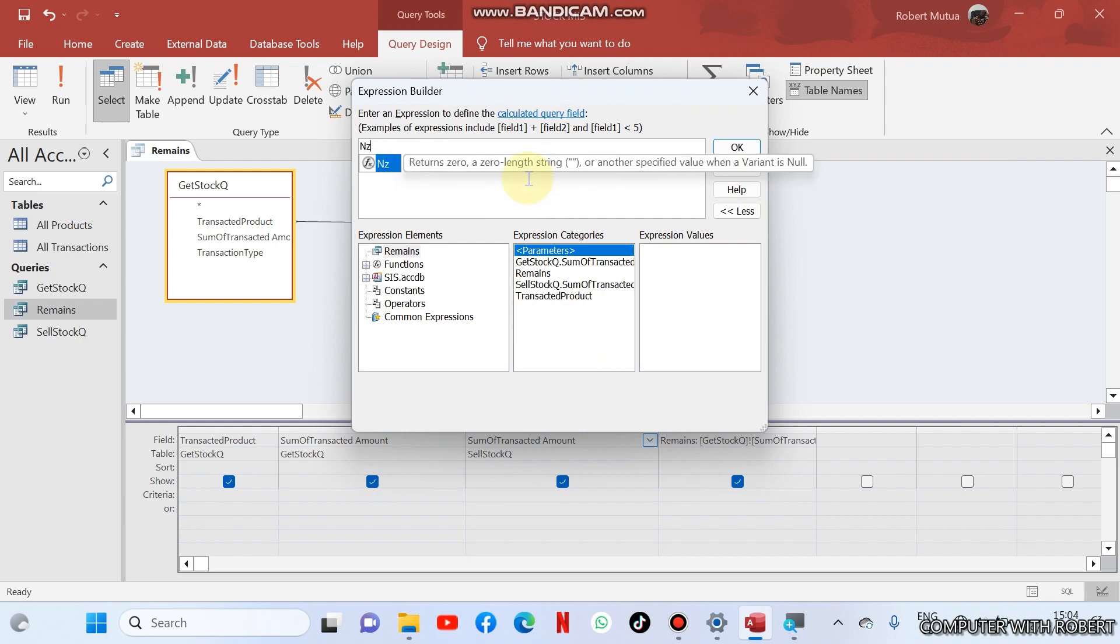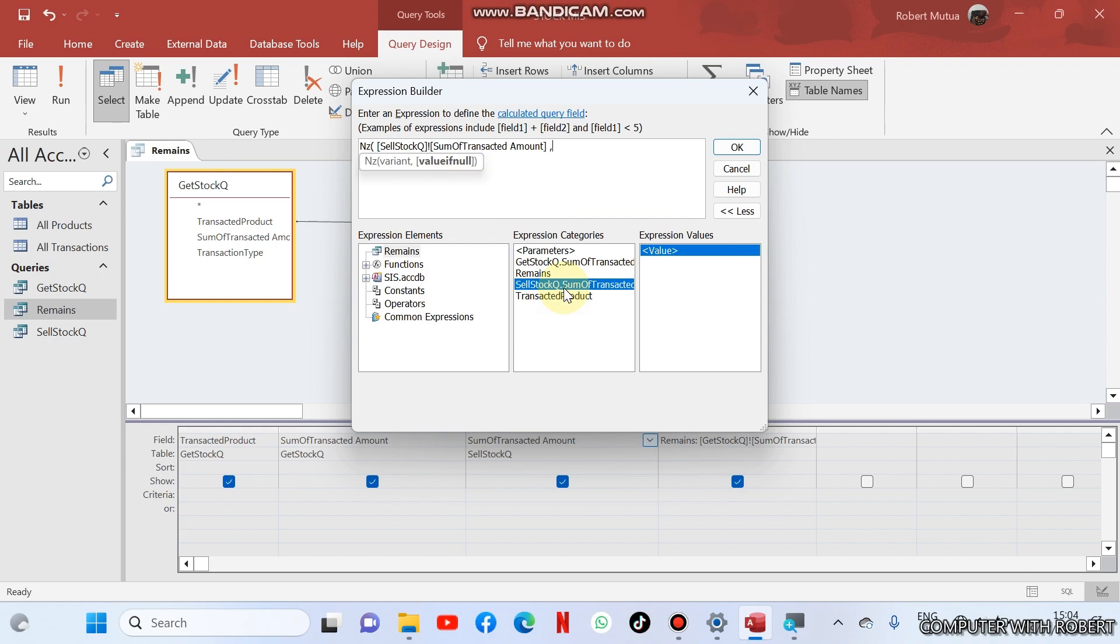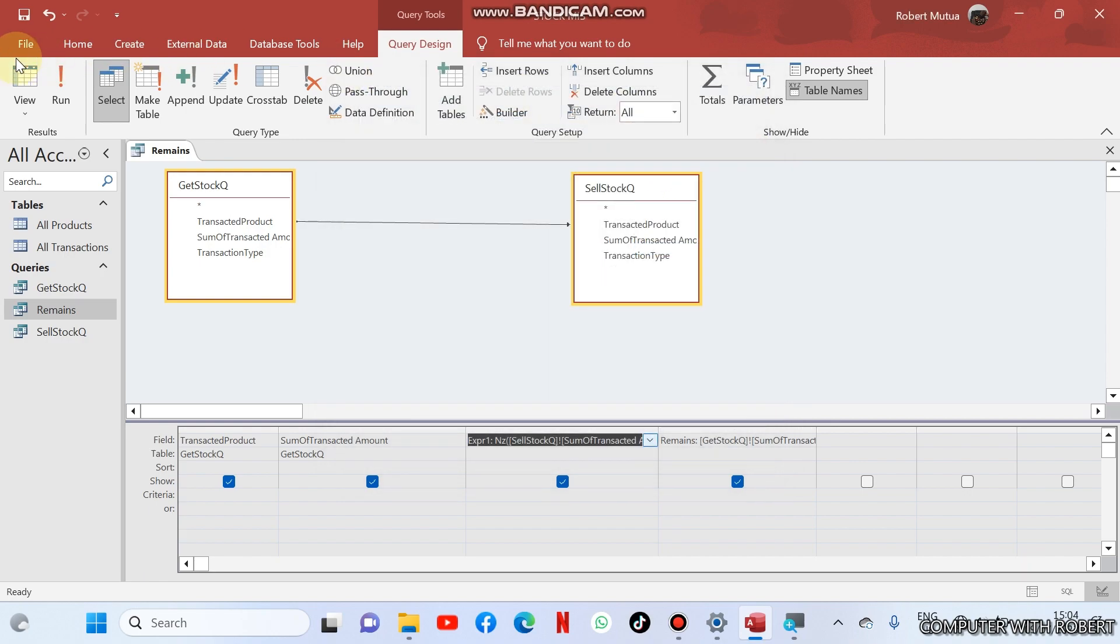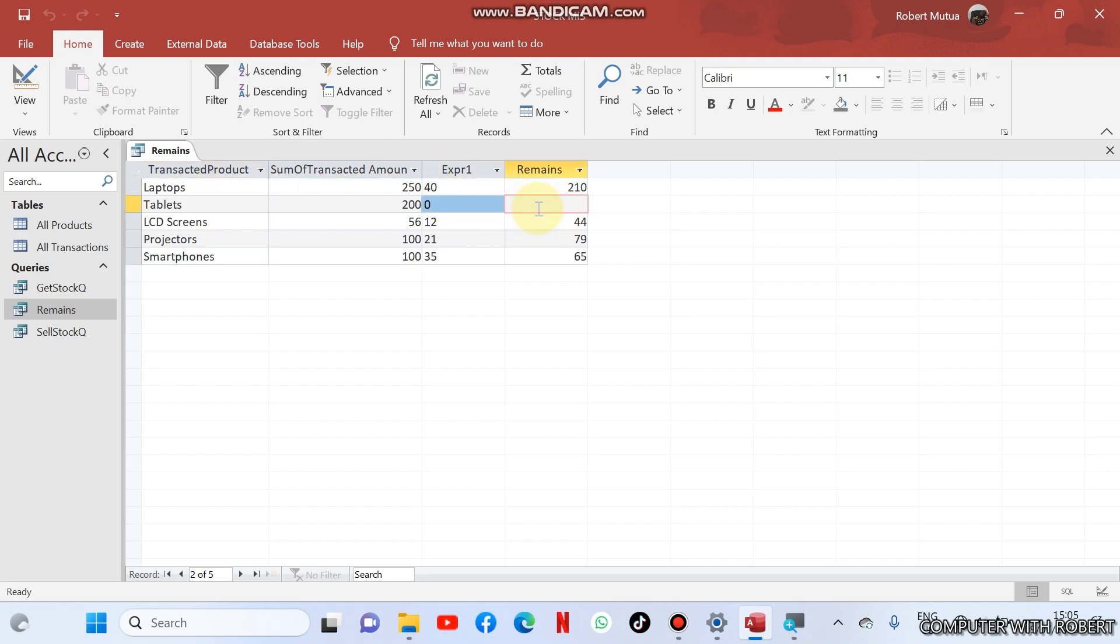Suppose we don't transact anything, what should be displayed here? So we are going to apply this formula, a function which returns zero in case the specified value is zero or null. What is the value? The sell stock Q dot sum transacted, comma. There is nothing entered, should just return zero. So let us see what it will return right now. It has returned zero, but now the problem is also here remains.